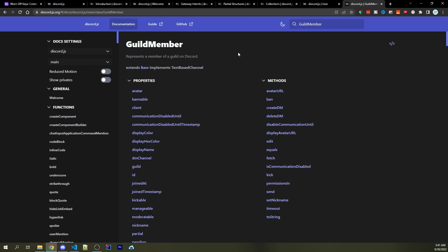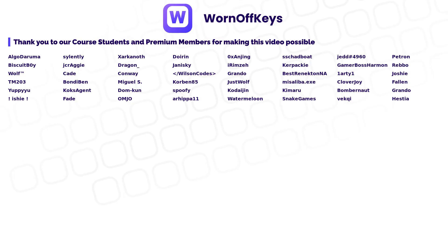I'm sure that all of these fundamentals are going to help you as you continue to move forward and learn more about Discord bot development. And if you ever need any help, feel free to ask in the Warnoff Keys Discord server, a link we found down below in the description and the pinned comment.